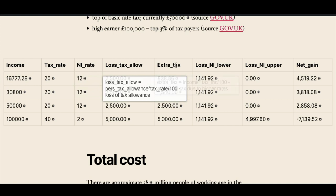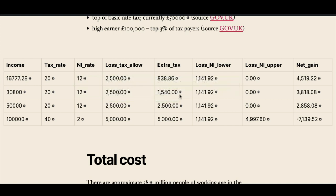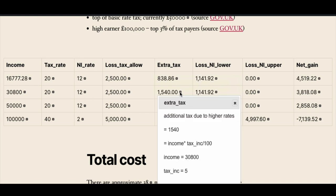However, if you want to know how a particular value has been calculated, you can click on the little icon here and it shows you the full explanation. It tells you what the data item is, what its current value is — 1540 — and how it's been calculated from other columns and other fixed values and their values as well. So you can get an explanation of how the values have been derived, as well as seeing the values themselves.